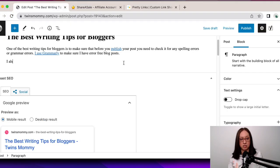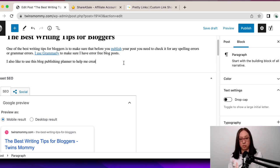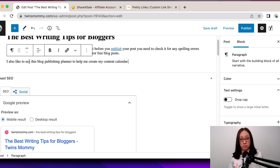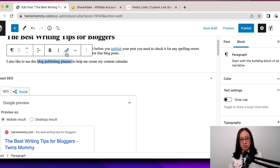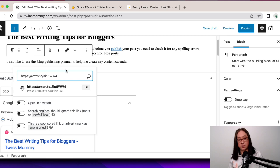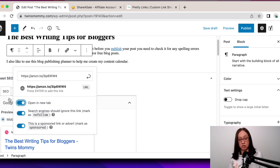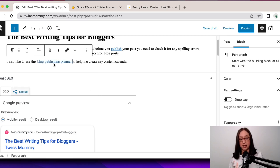I also like to use this blog publishing planner to help me create my content calendar — let's just pretend that's what this is, a blogging publishing planner. So I would highlight 'blog publishing planner,' exactly what it is, and then drop the link, paste it, make sure those toggles are all open, and then click the arrow. And then that's what it looks like.